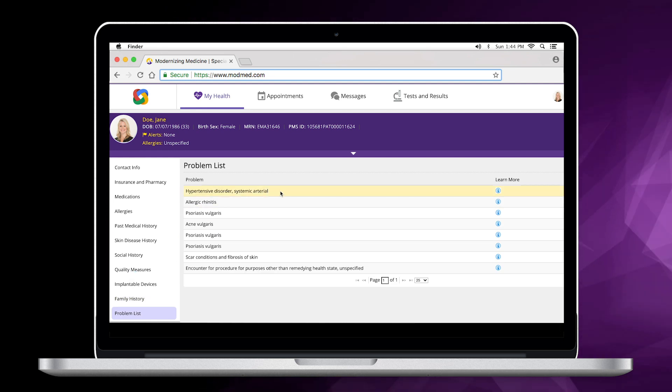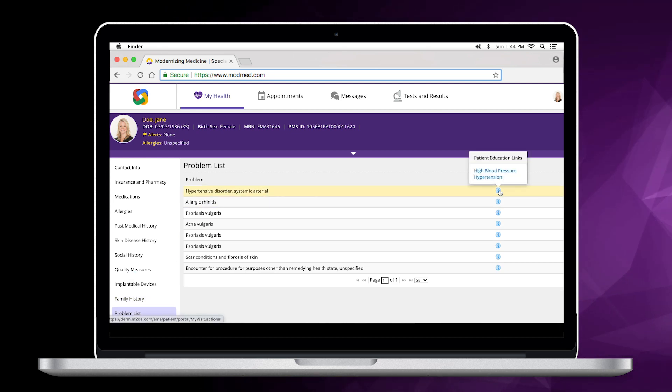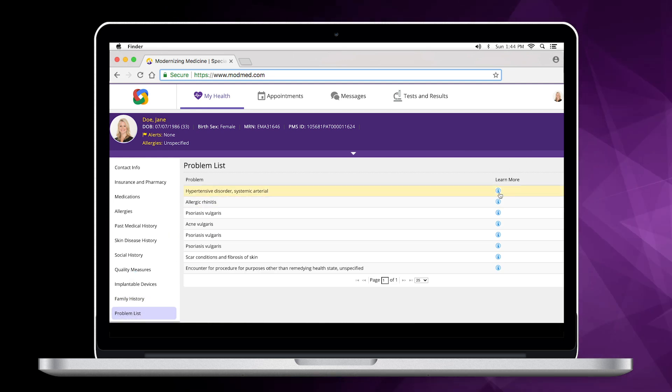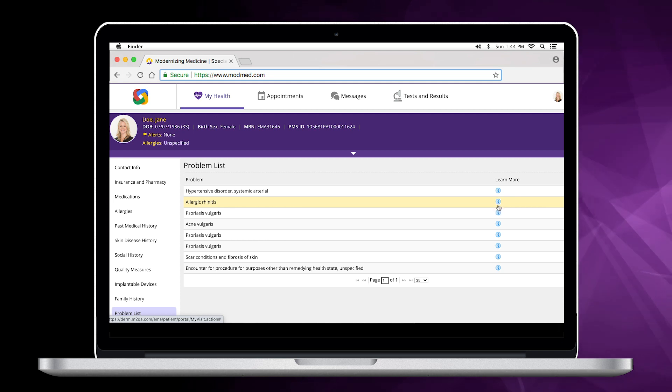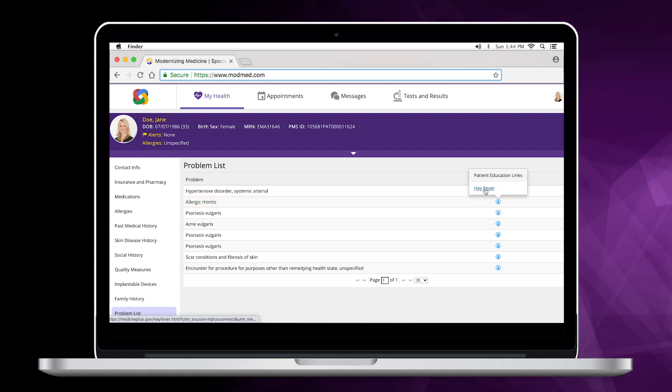You can also view any educational materials you have received regarding your diagnoses. These are handy to review before an upcoming appointment or at other times you'd like.